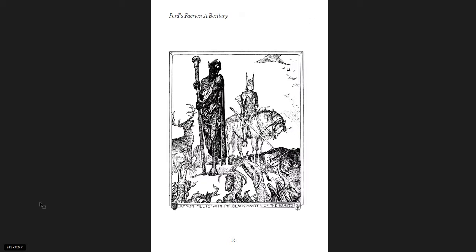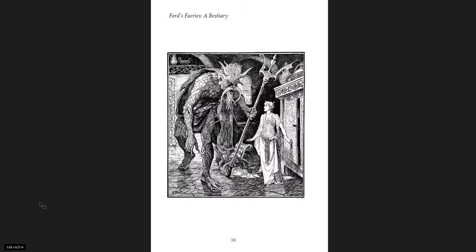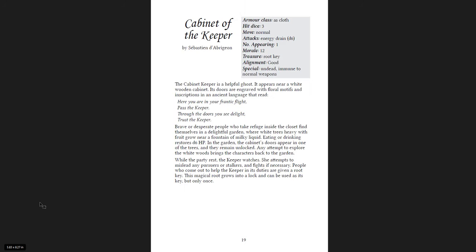That is so cool. Bugle Knaws, the Dark Shepherd, is the son of an ancient hero and a forgotten goddess of death. Half guardian angel, half bogeyman. He wanders the countryside. Oh man, these are so cool. Cabinet of the Keeper. The Cabinet Keeper is a helpful ghost. It appears near a white wooden cabinet. His doors are grayed with floral motifs and inscriptions in an ancient language that read, here you are in your frantic flight past the Keeper. Through the doors, you see delight. Trust the Keeper.